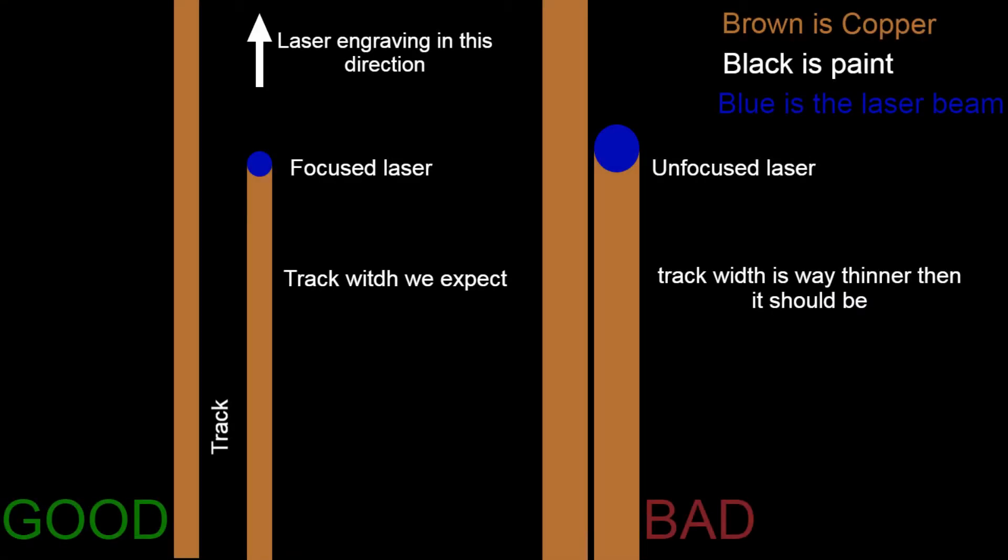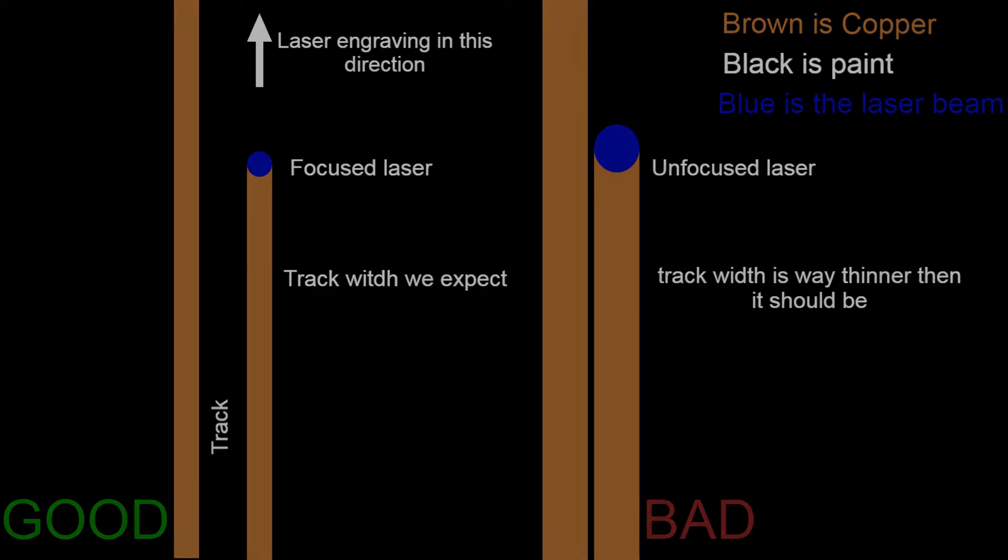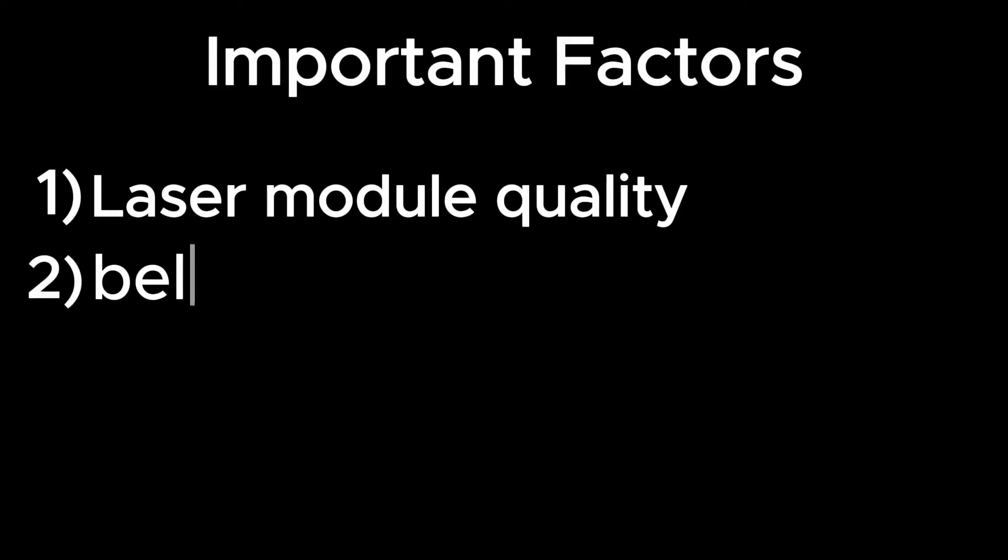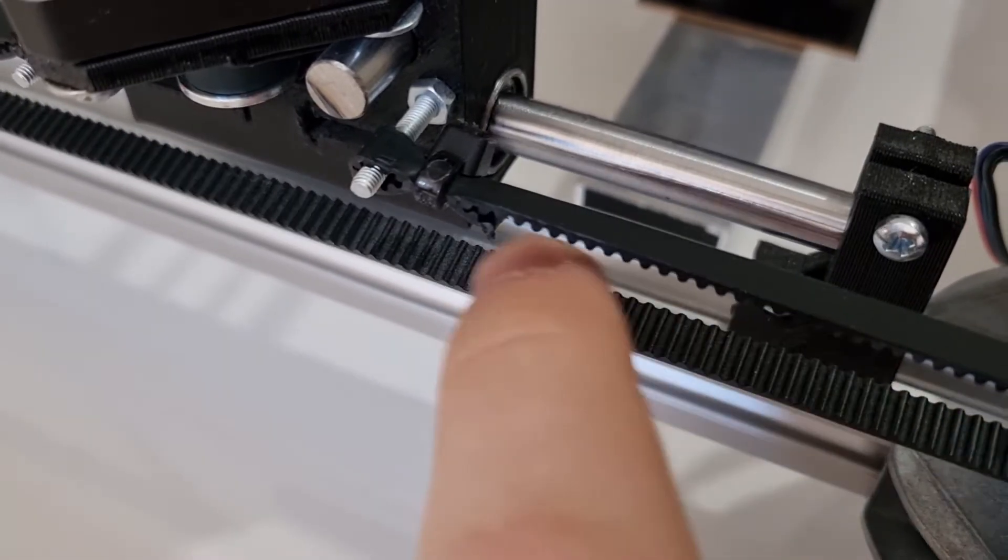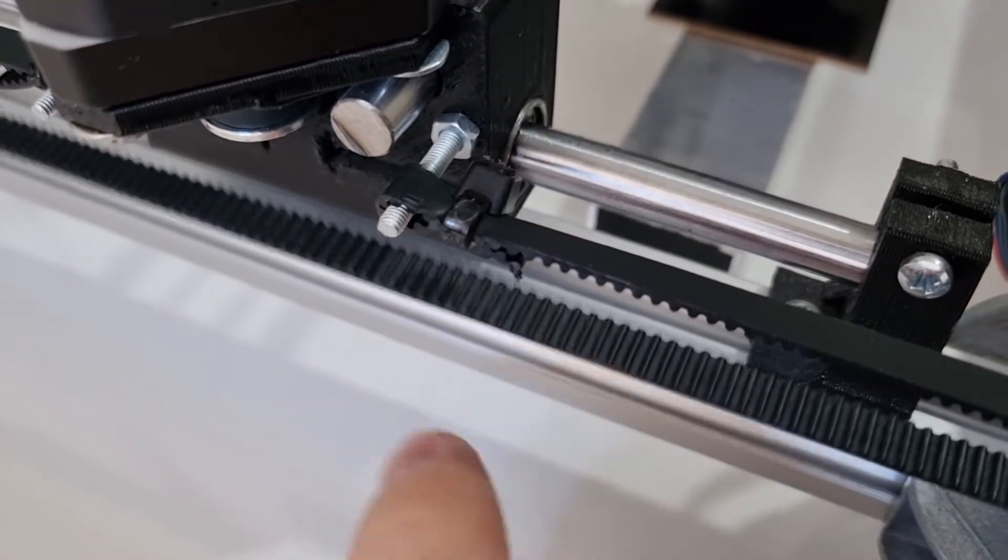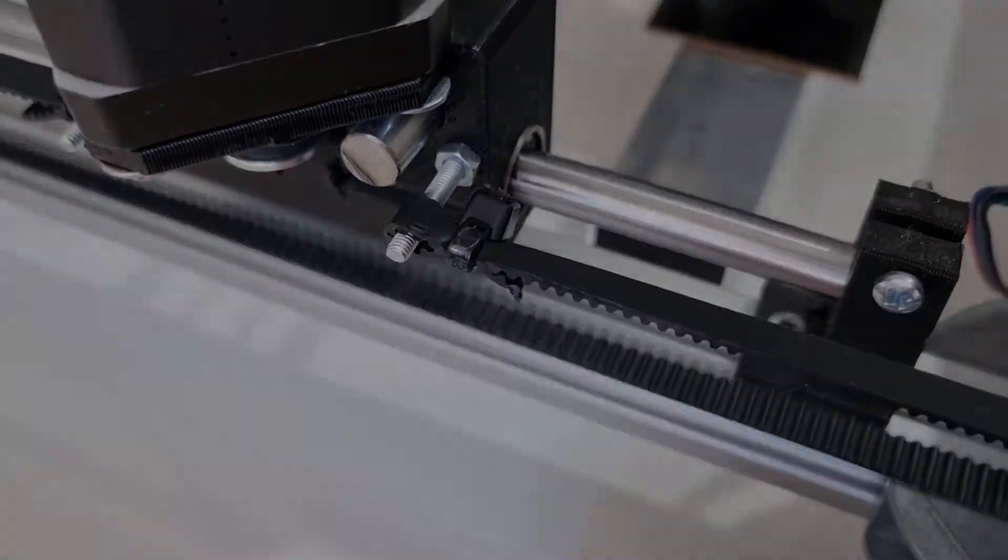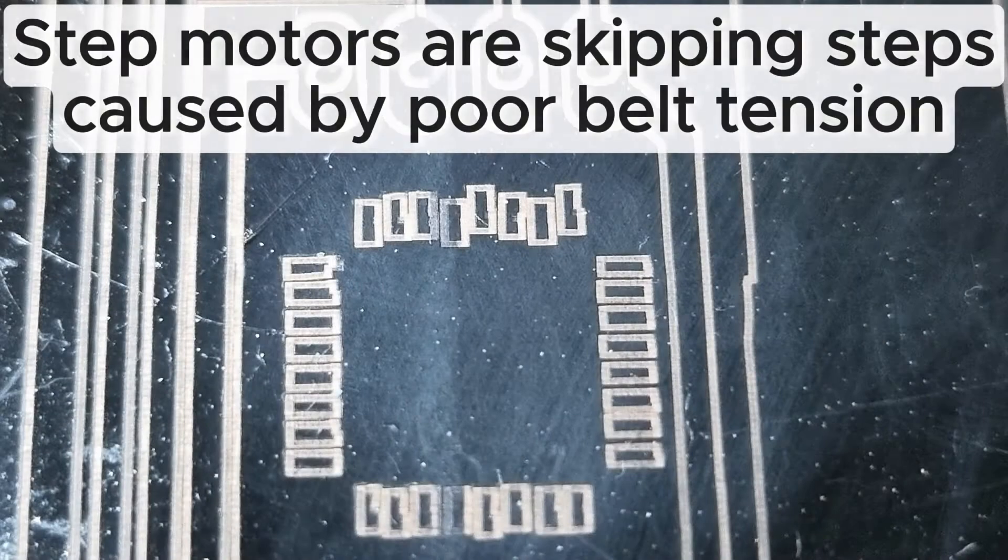The dot size is also important, so make sure to adjust your laser focus. Later in the video, we will demonstrate how to do this. The second thing: the tightness of the belts is another important factor. It can affect the quality, so make sure your belts are tight enough.